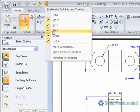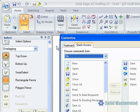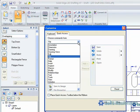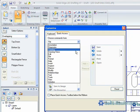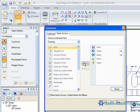If we pick the more commands option, we have the ability to choose any command from any category. We'll pick the drawing category, then the line command and add it.